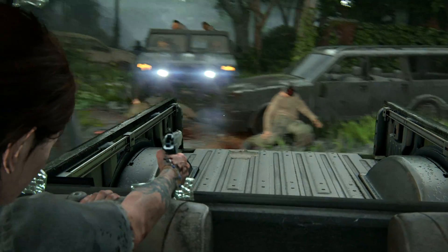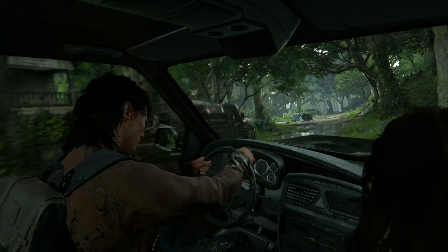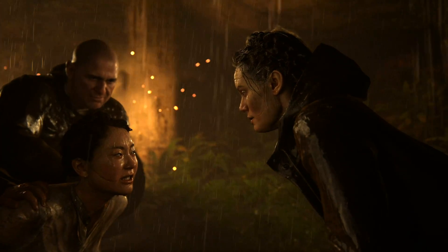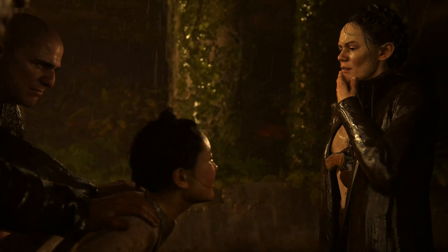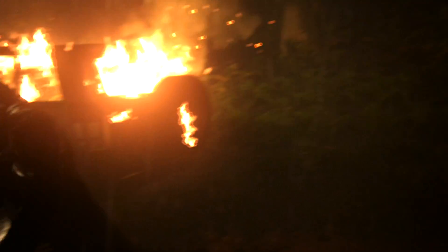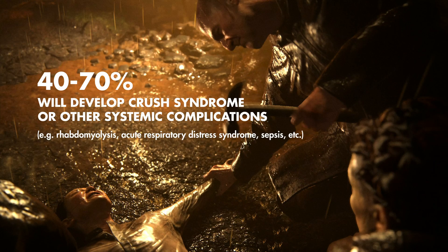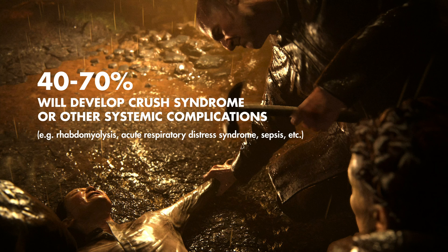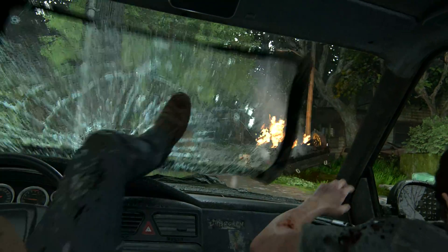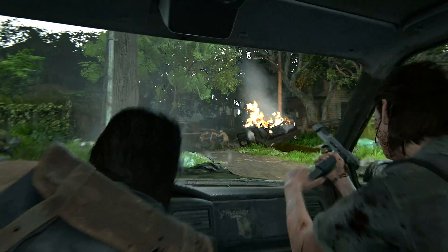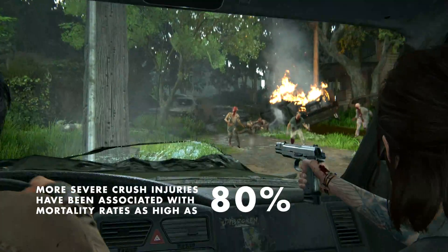Ultimately, however, these patients may require hemodialysis to clear the metabolic derangements and to salvage kidney function. Overall, mortality rate depends on the extent of the injury and the duration the crush injury was sustained for. 40-70% of these people develop crush syndrome or other systemic complications, such as rhabdomyolysis, acute respiratory distress syndrome, or sepsis. This includes even those smaller injuries sustained from repeat blunt force trauma to a particular area of the body. For larger injuries, like those sustained from severe motor vehicle accidents, or those from collapsed buildings or earthquakes, where the persons involved are entrapped under large objects or rubble, mortality rates have been quoted to be as high as 80%.